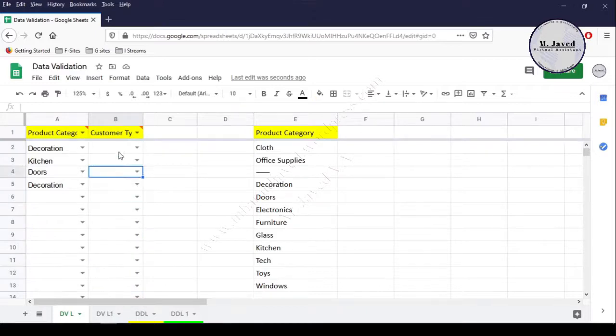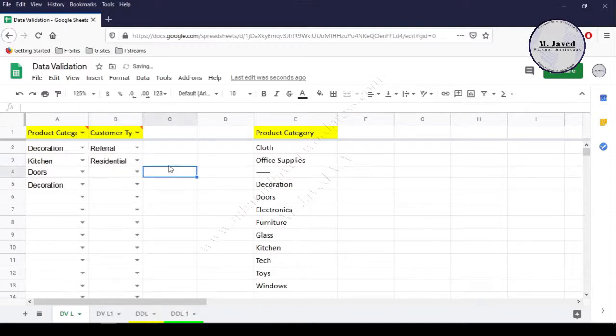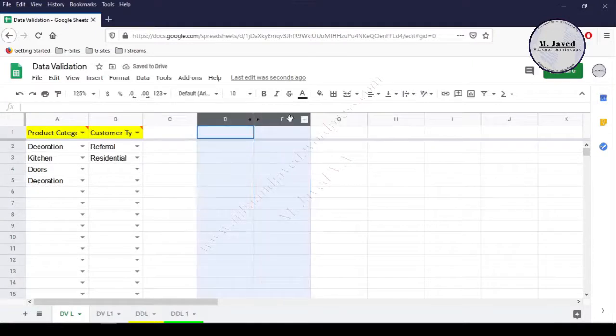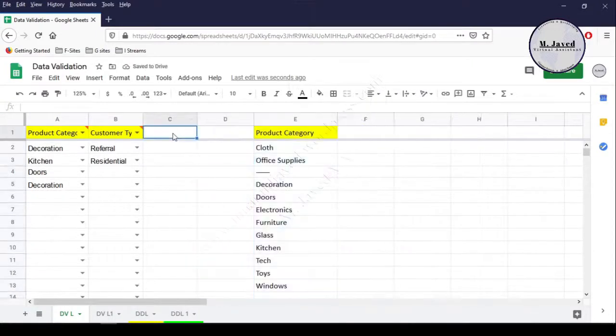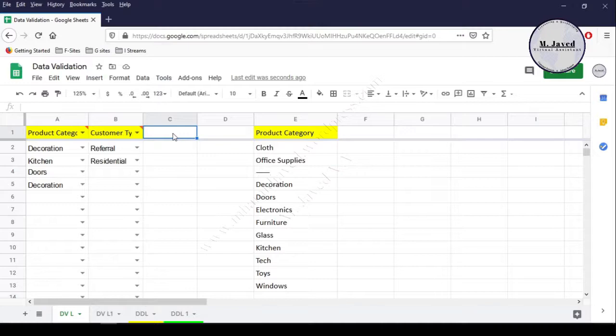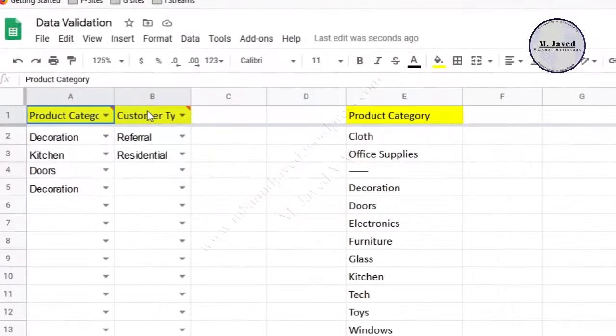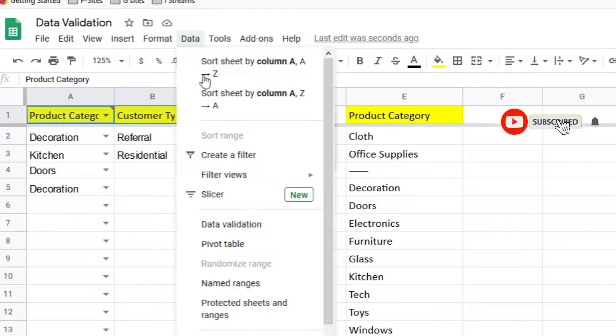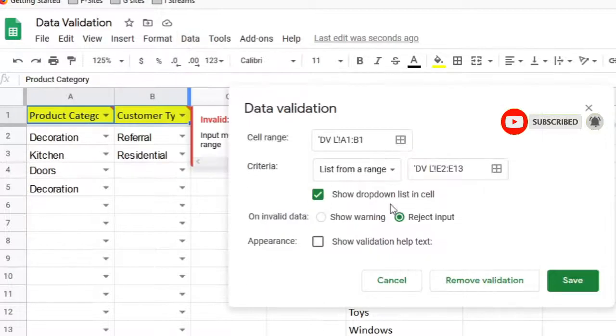In the customer type column, we can select the customer type from the drop-down list conveniently. Moreover, we can hide and unhide the list column if needed. Since the drop-down option is not necessary in the headings, we can clear that. Just select the headings and open the data validation window. Here we just need to click on the Remove Validation button, and it will remove the drop-down list option from the headings.